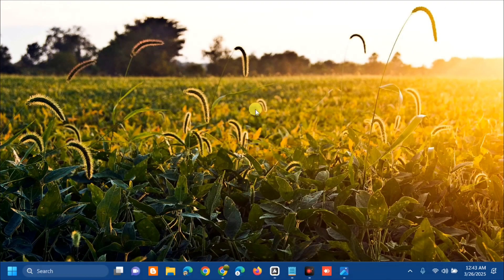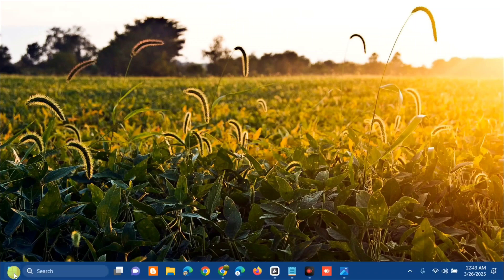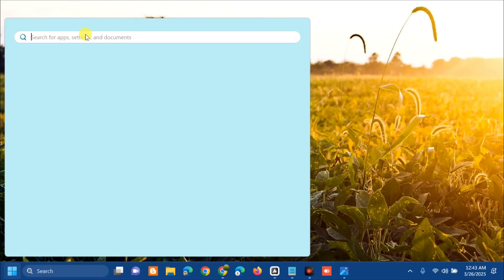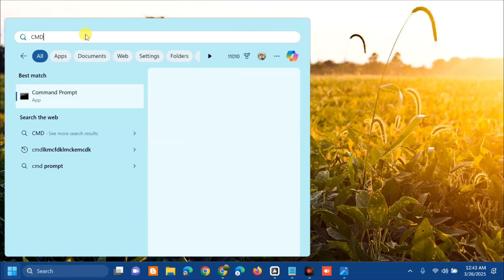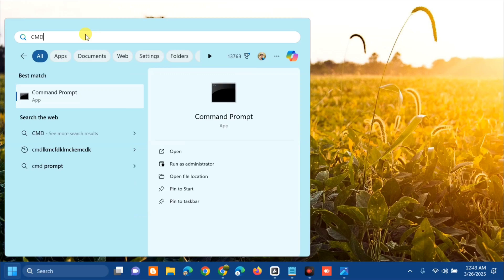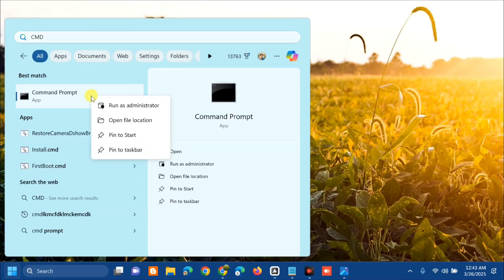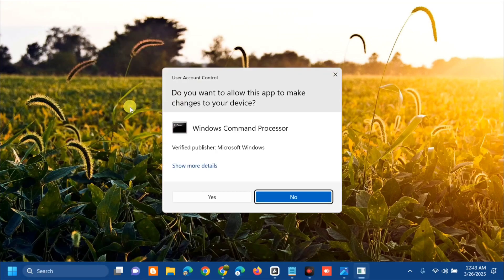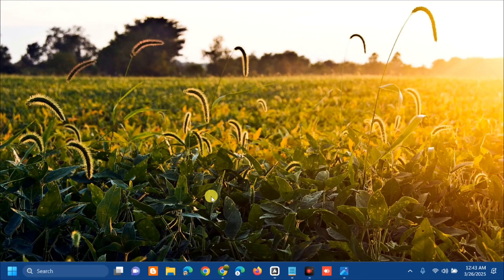All you have to do is open up the search menu. Here at search for apps you need to type CMD or command prompt. Then you need to right click and select run as administrator. If you receive user account control, click Yes.